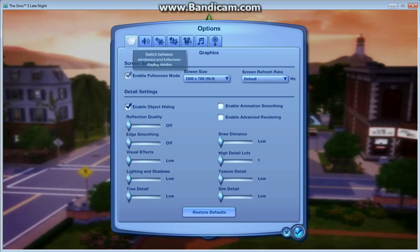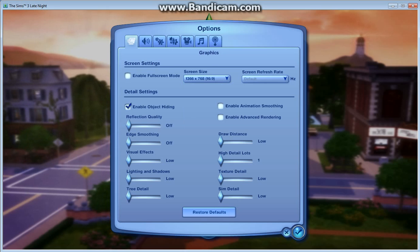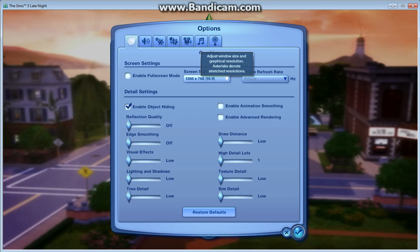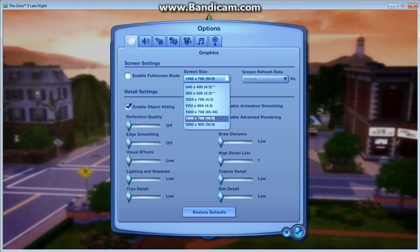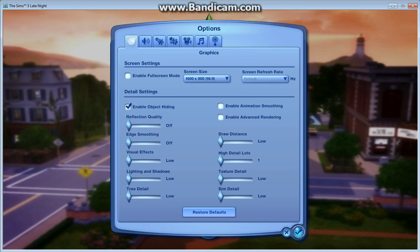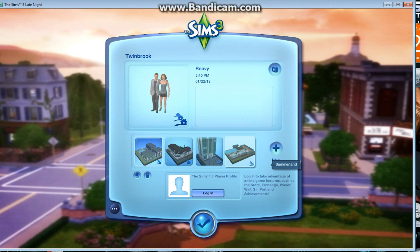And if enable full screen is on, turn it off. I would recommend, in my opinion, to go with this one here: 1366x768, and then 16x9. Because if you go 1600x900, it's going to be a little blurry, as you can tell, so it's more clear.